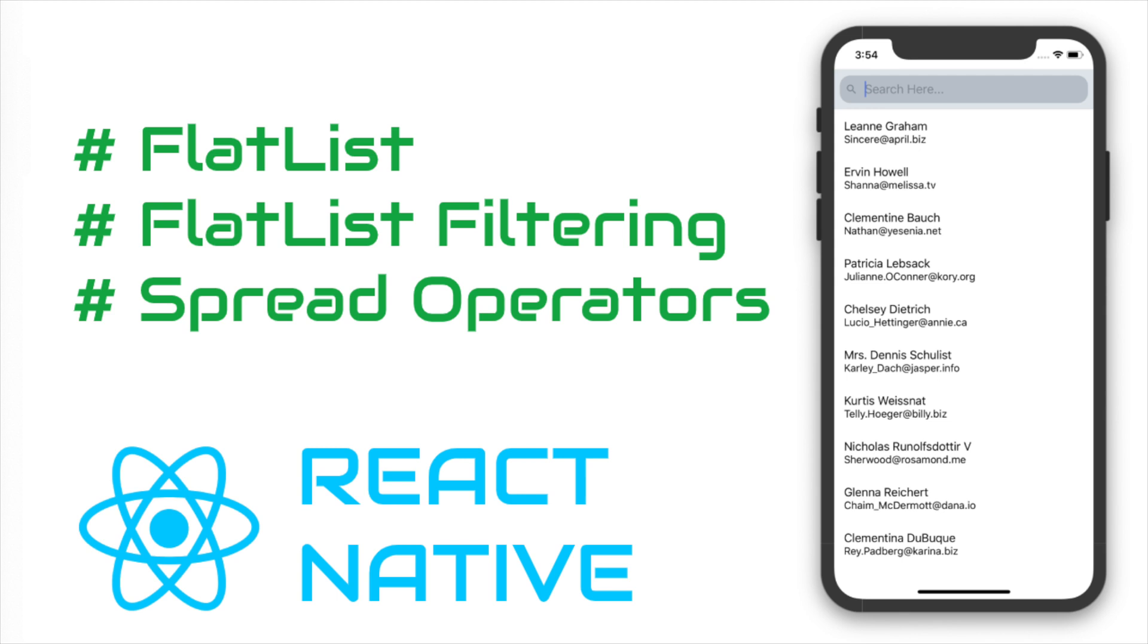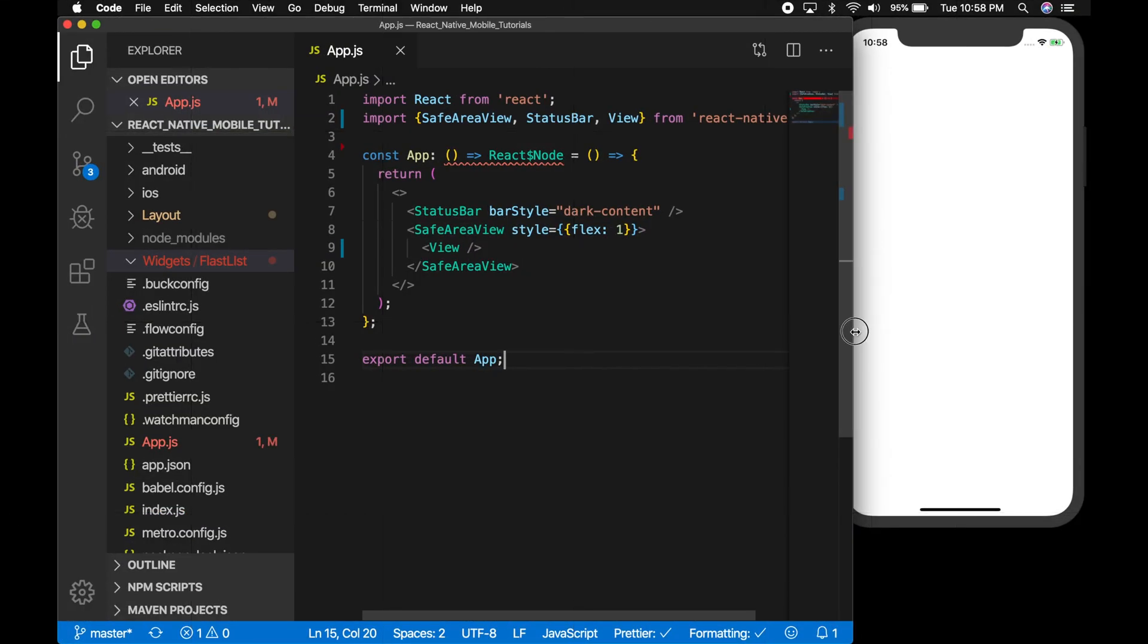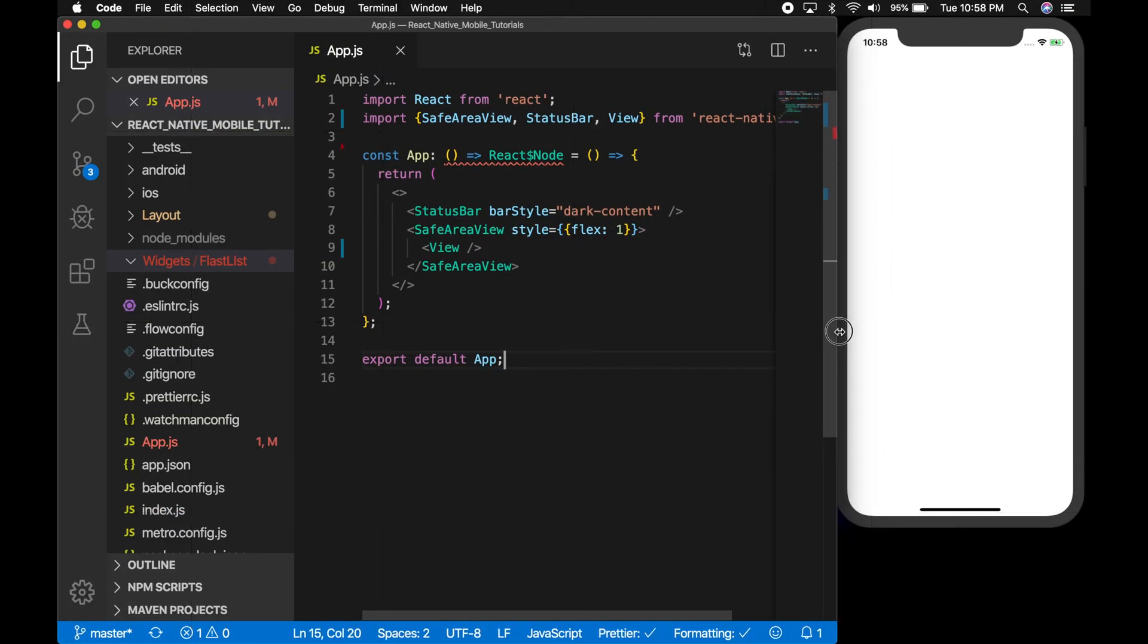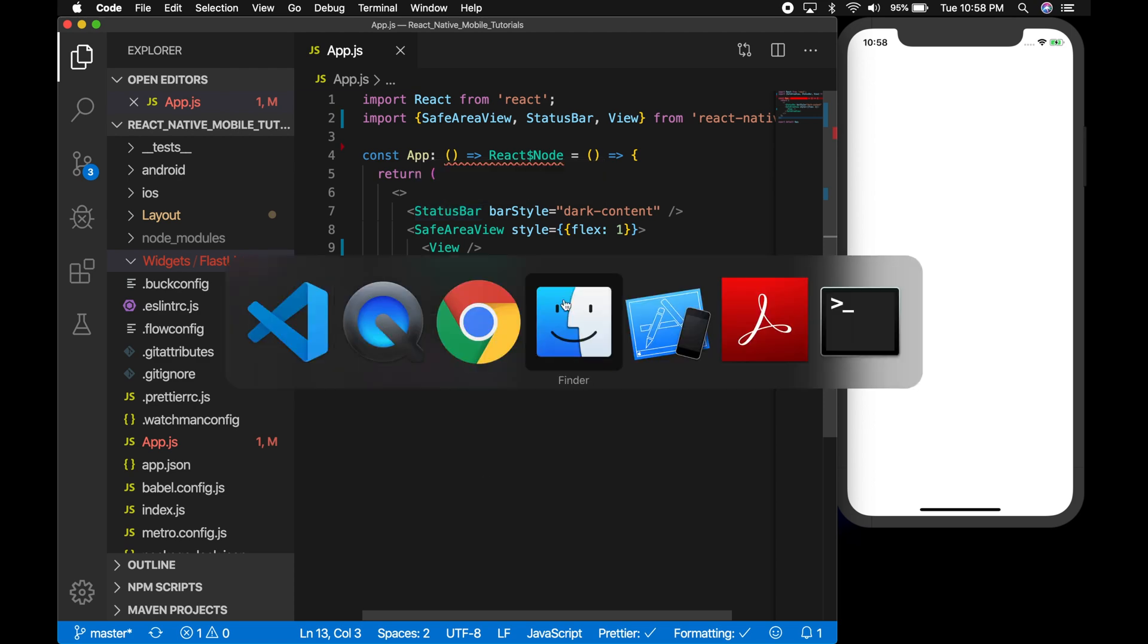If you are new to React Native, let me show you how you can install and run a new application. As you know, React Native is from Facebook, so let's go to the Facebook documentation first.